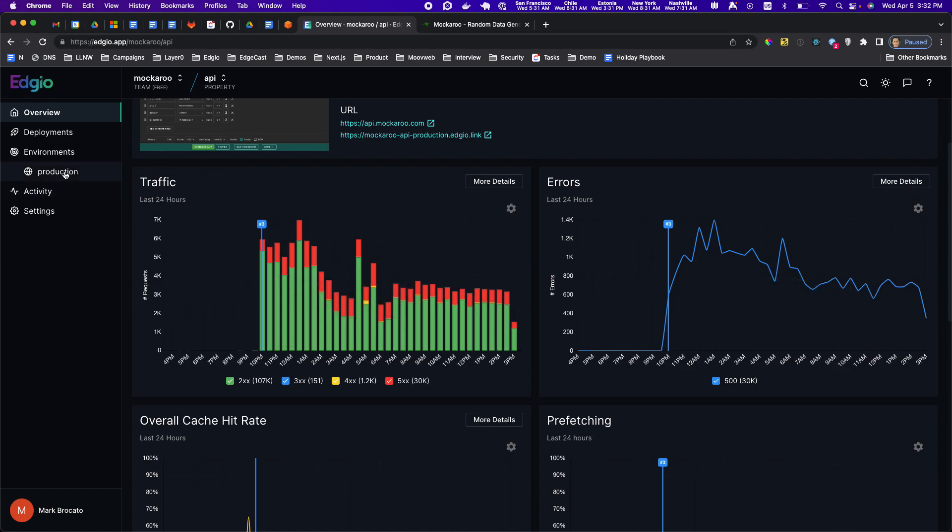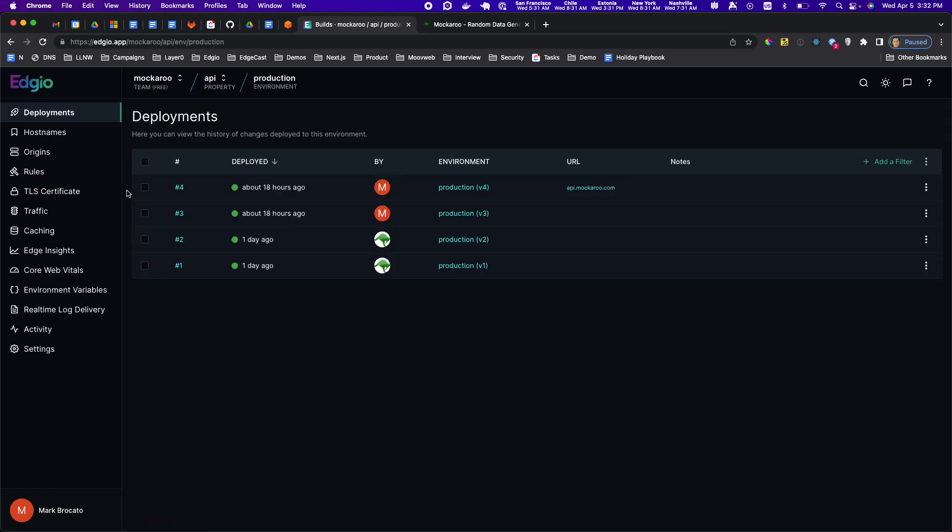The way to do that is to go to the environment and then if you click Edge Insights you get this wonderful tool for digging through logs for every request in real time.